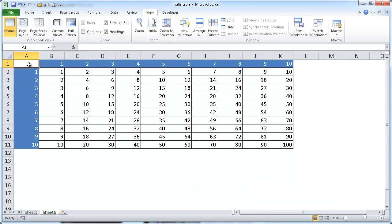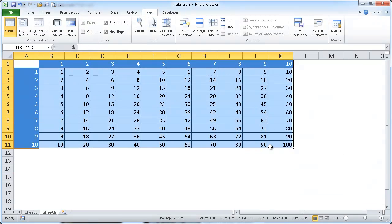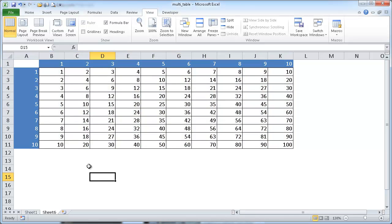So there we have it. We have our little multiplication table there. So I hope that helps, thanks for watching.